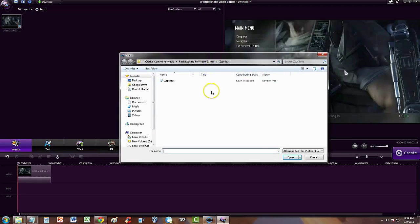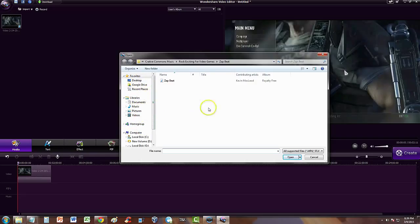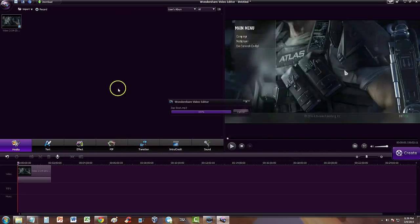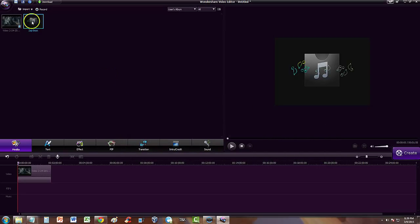The Explorer will come up, and here you choose wherever your music file is — your desktop, documents, music, wherever it might be. I already have it pinpointed here; it's called 'Zap Beat,' the audio file I'm going to use. Select it, click on open, and here we have it now.